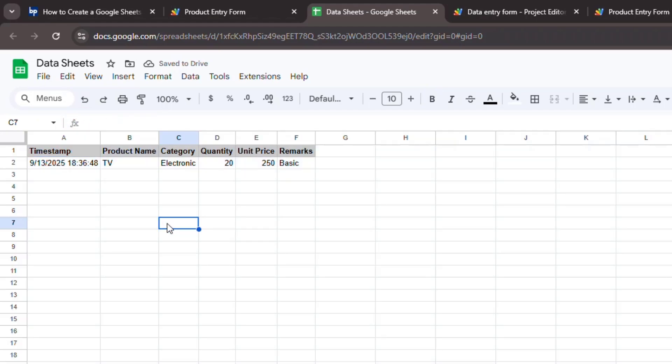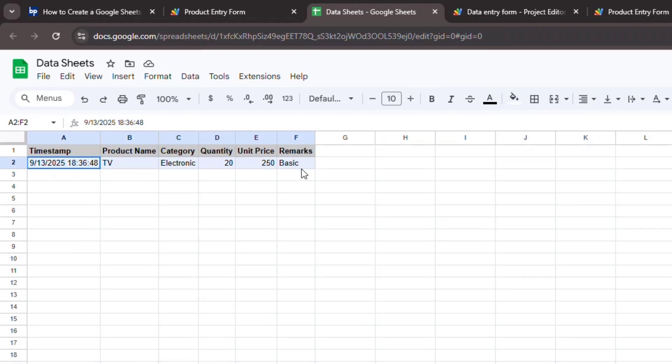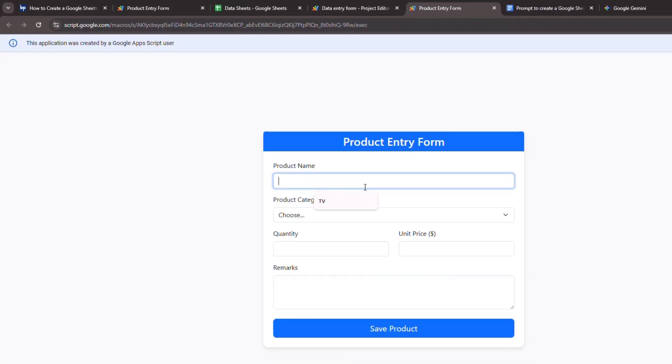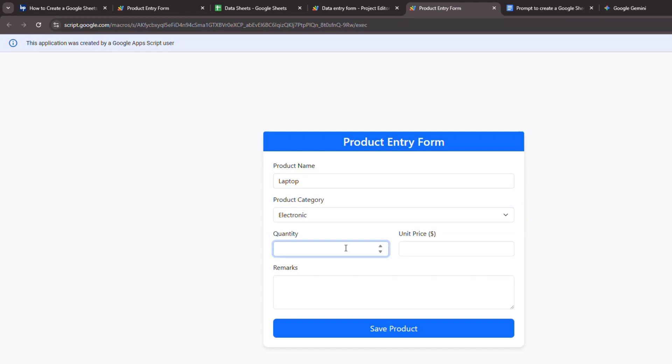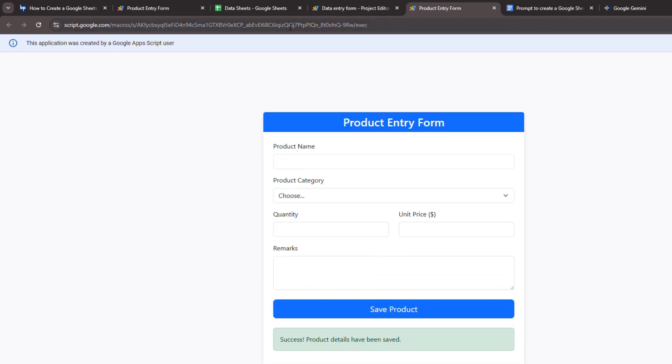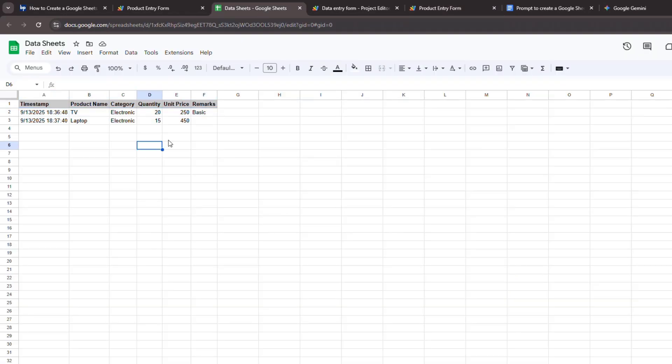Now, you've successfully created a Google Sheets data entry form using Generative AI. This method truly streamlines the development process, letting you focus on functionality rather than getting stuck on intricate code.